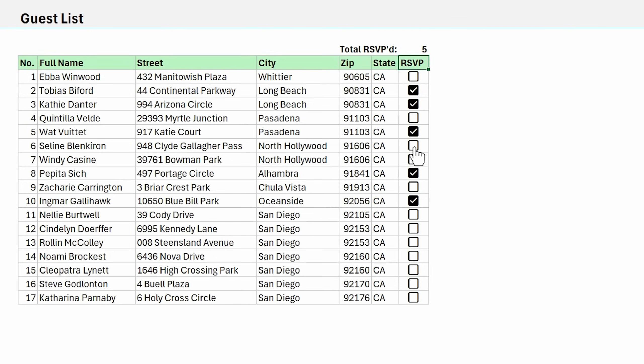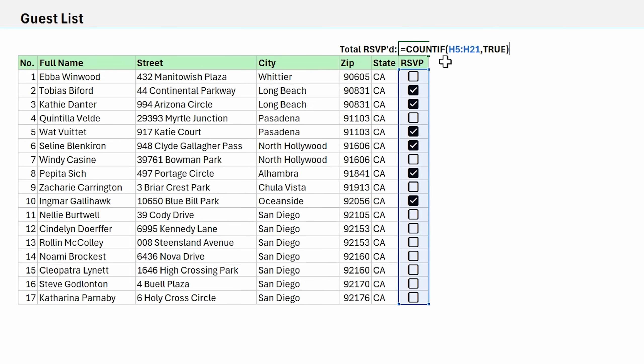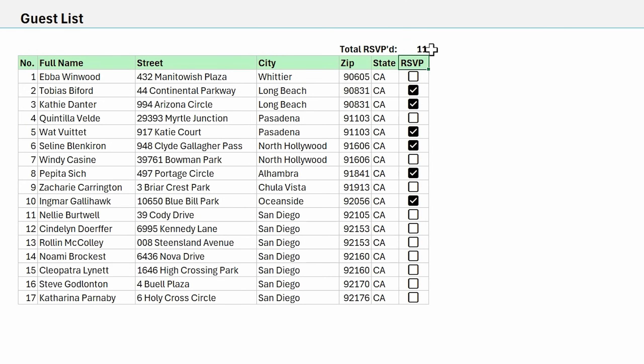Of course, as we check items here and uncheck them, the count will automatically update. If you want to see the number of unchecked items, instead of a true here, you can just put a false and that will calculate the unchecked items.